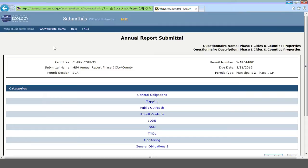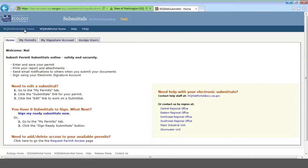In the meantime, I'm going to show you how to add new people to your Annual Report Submittal. This will allow folks other than yourself to go in and update questions. Go back to the Water Quality Web Submittal homepage by clicking that link in the upper left. Then, instead of My Permits, we're going to click on Assign Users.